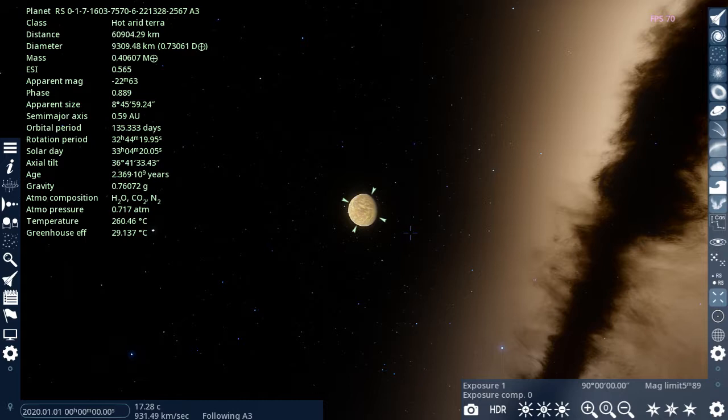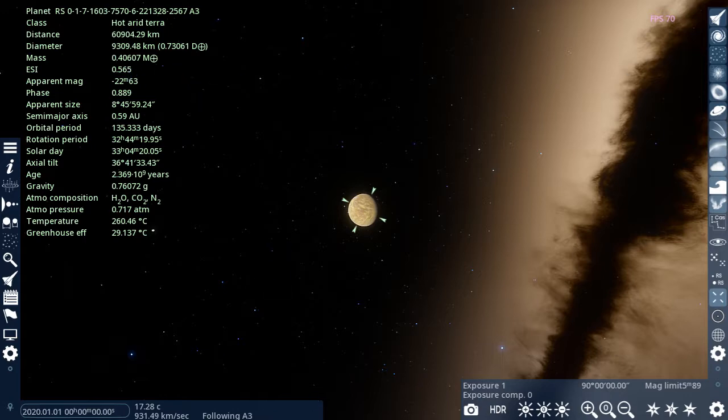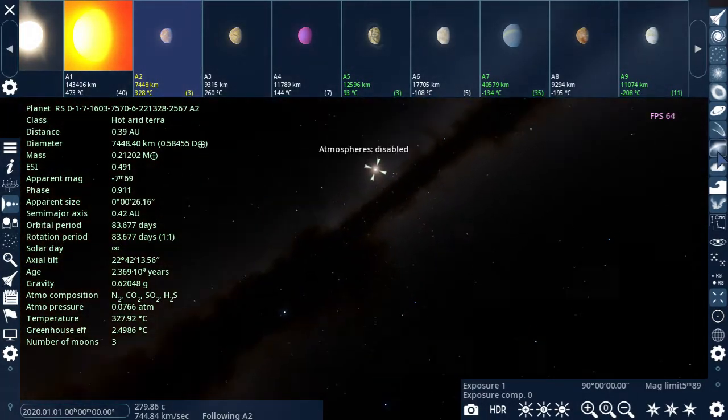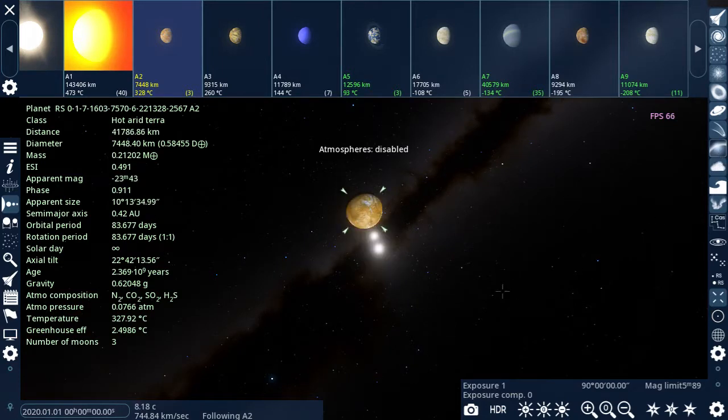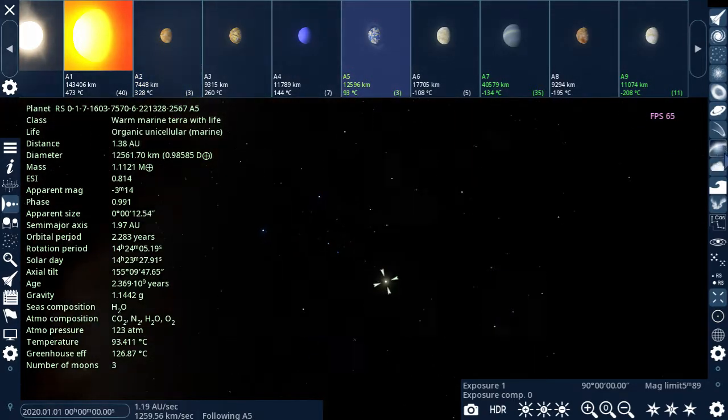Let's see. It's funny. All the life in this system is around the same star. It's just an orange planet. Whoa. This one looks epic.